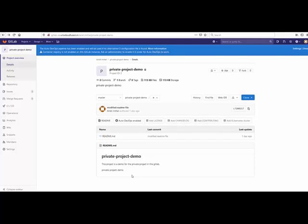Hello everyone, this is Ankit and today we are going to see the pipeline feature in GitLab which can automatically build and trigger the pipeline as soon as you push your code inside the project repository within GitLab.